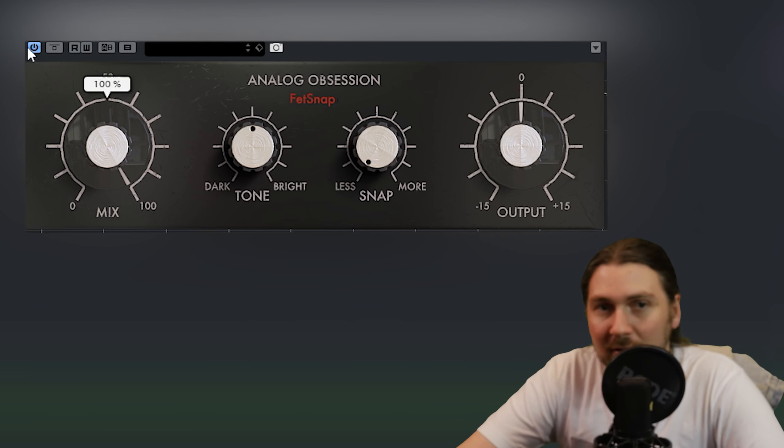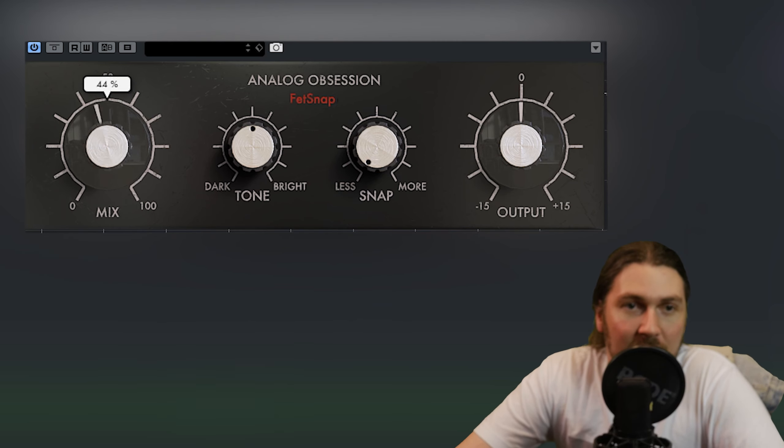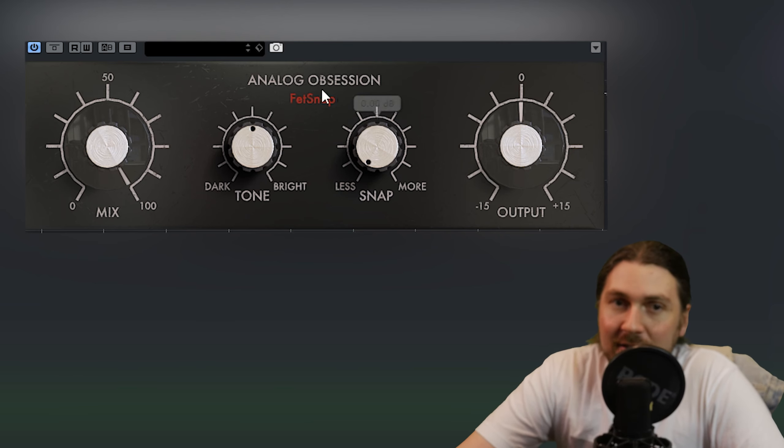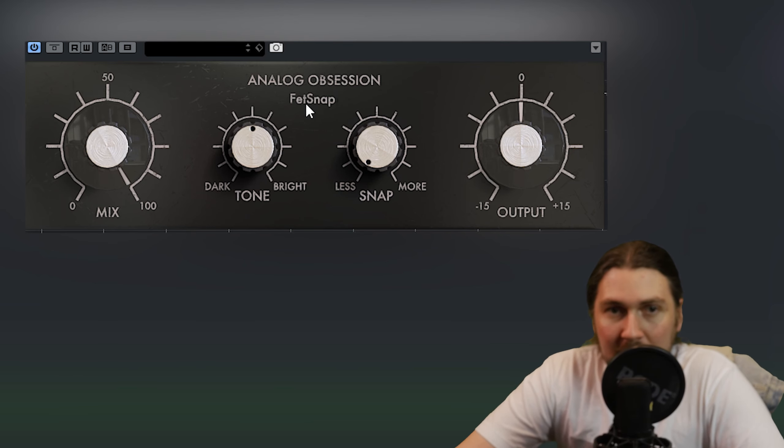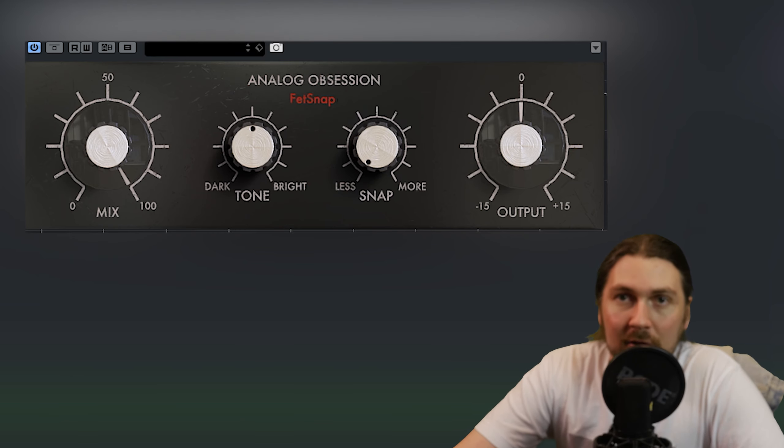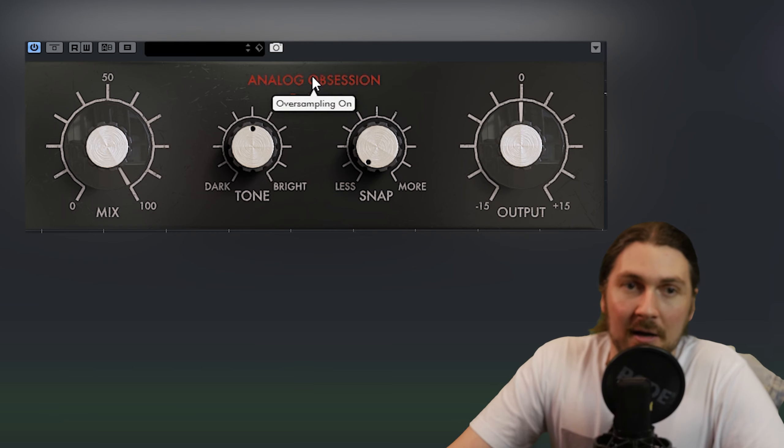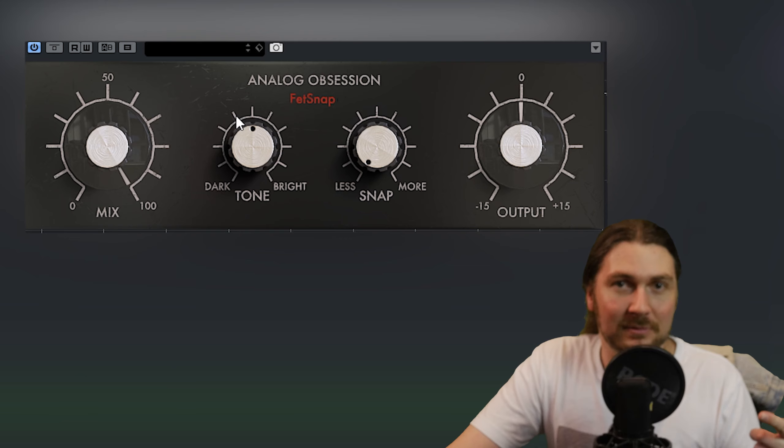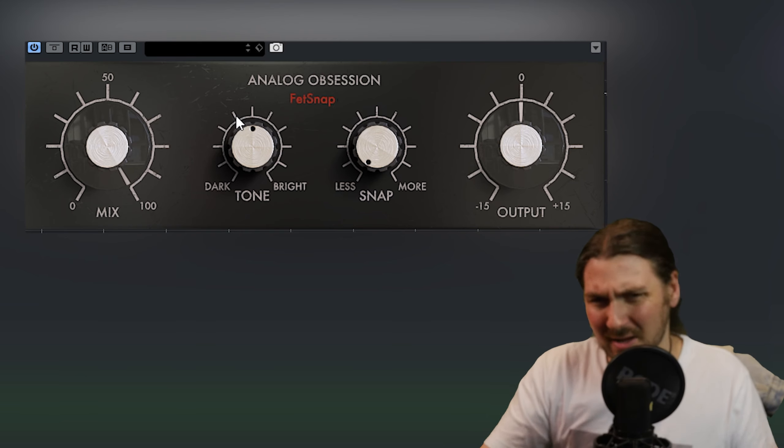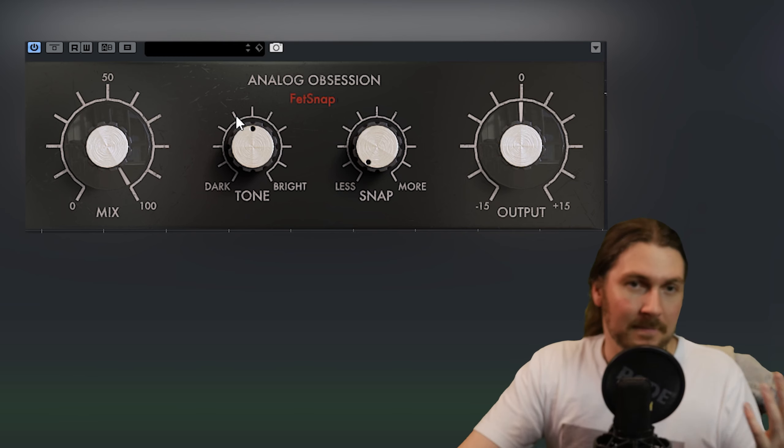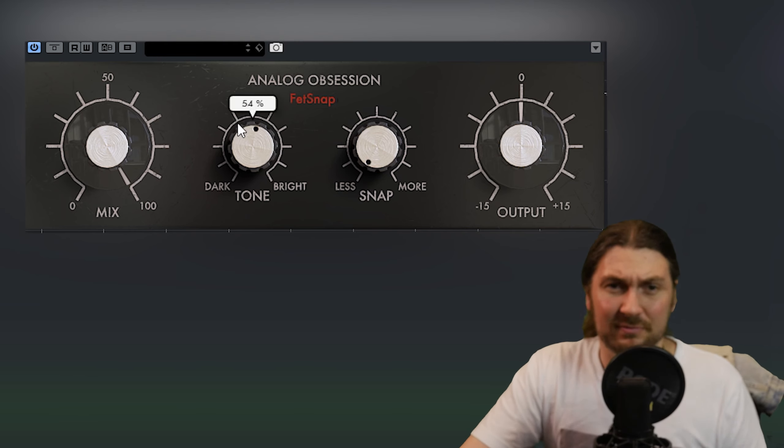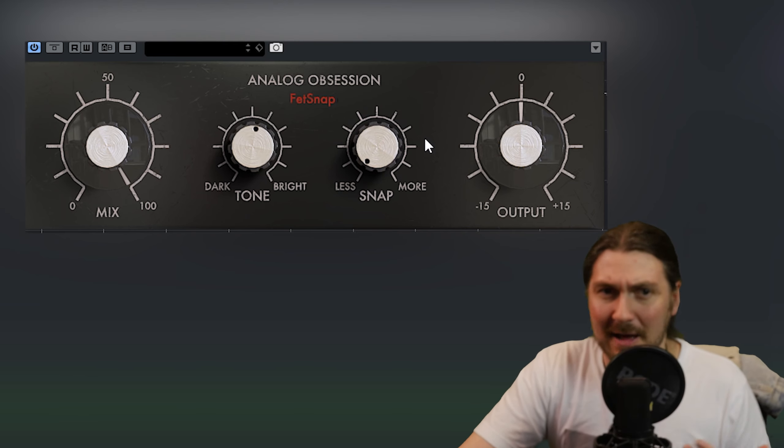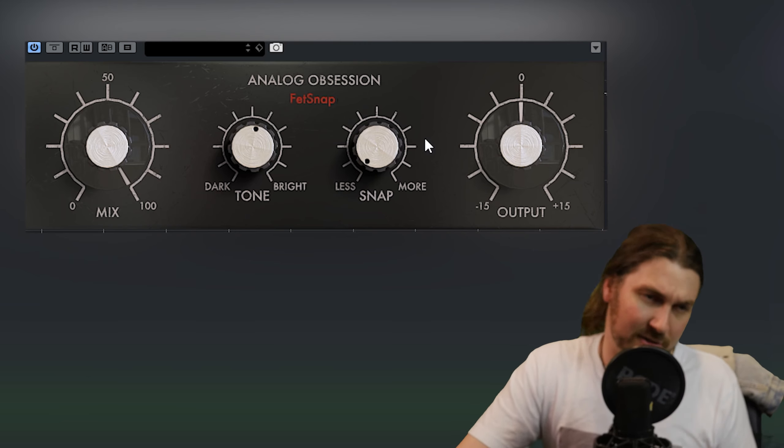So like I said it's a transient designer. It's got a mix control, it's got a tone, and it's got the amount of snap and of course output, and you can turn it on there and you've got oversampling like a lot of the new analog obsession plugins up here. So we're just going to put it on some drum stuff. I've got some drums in this track which are sounding kind of - they're not really mixed at all. They're straight out of BFD and I feel like they're a good kind of example of what you might use a transient designer on.